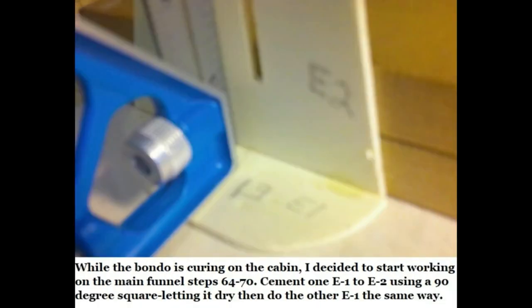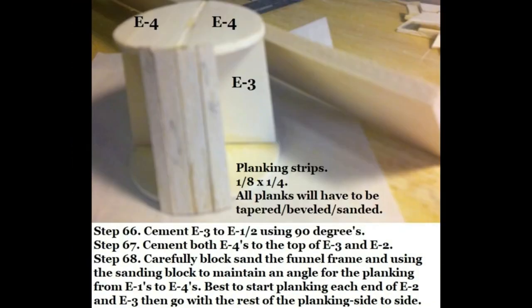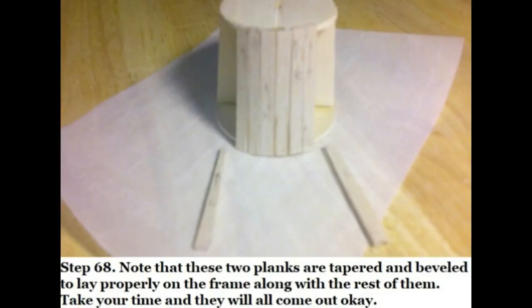So I had to let the Bondo dry on the cabin, and I started working on the funnel, the main funnel. This was fun. Got it all together though.